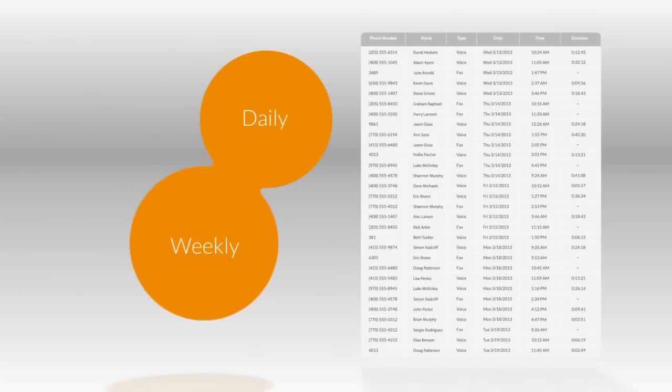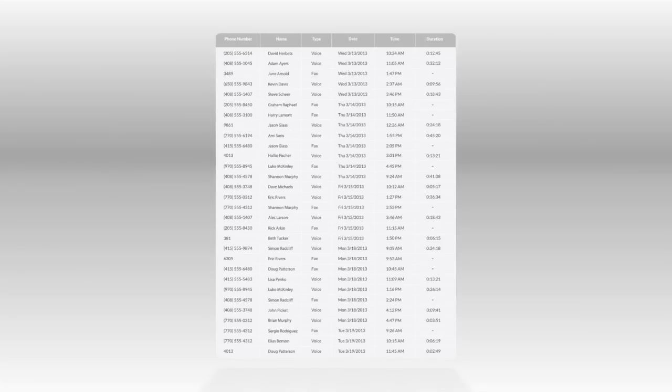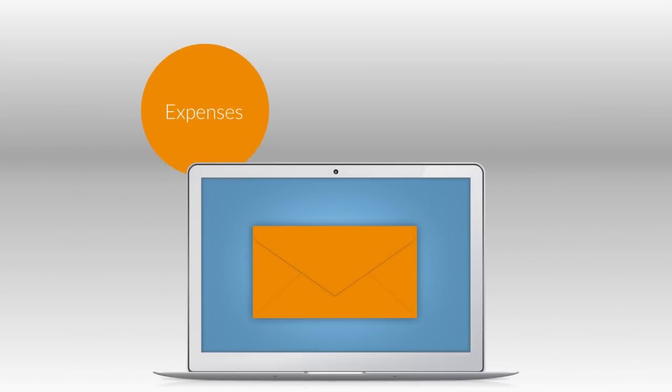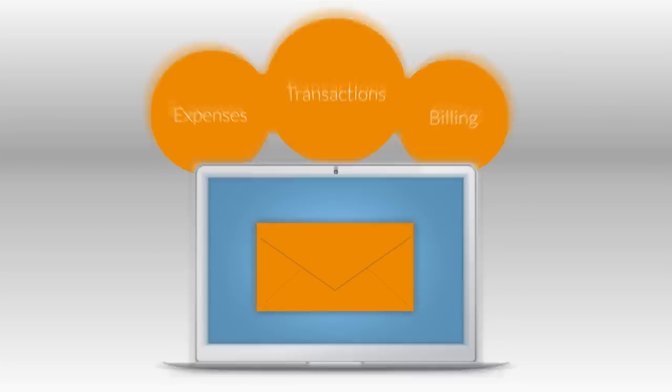Set up automated delivery of call logs by email on a daily, weekly, or monthly basis. Logged call spreadsheets are easy to share as email attachments. For more comprehensive analysis, review spreadsheets to track expenses, study transactions, and billings.